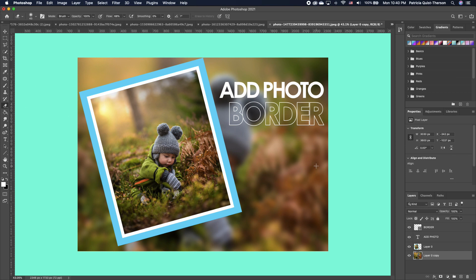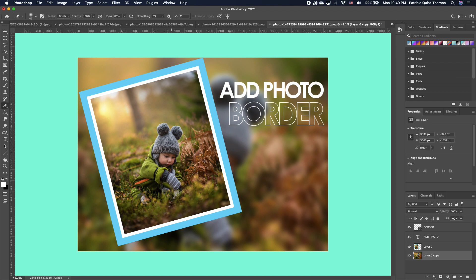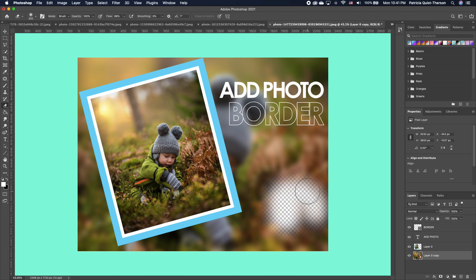Tip nine is how to increase or decrease your brush head size. If you click your eraser tool and can't see the size of the eraser head, it's because your Caps Lock is on — turn it off and you'll see the full cursor. To increase or decrease the brush size, press the left or right bracket keys on your keyboard.